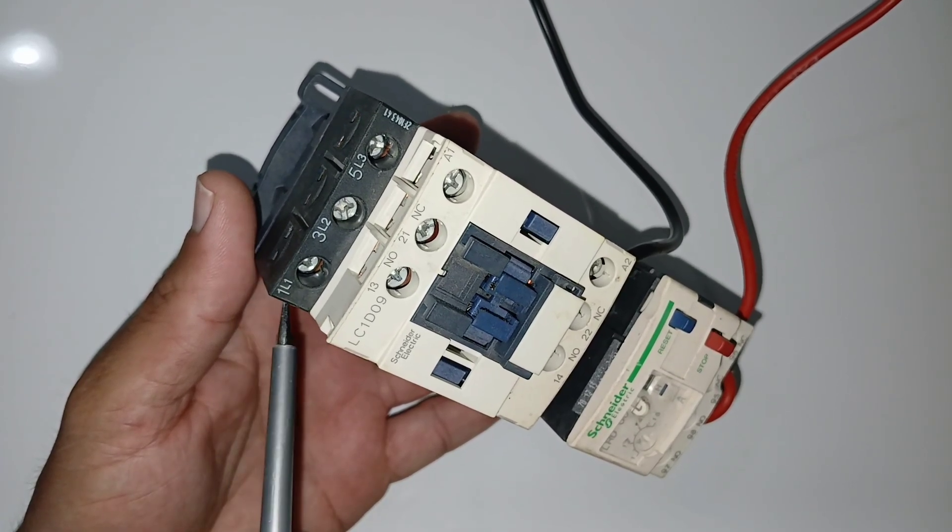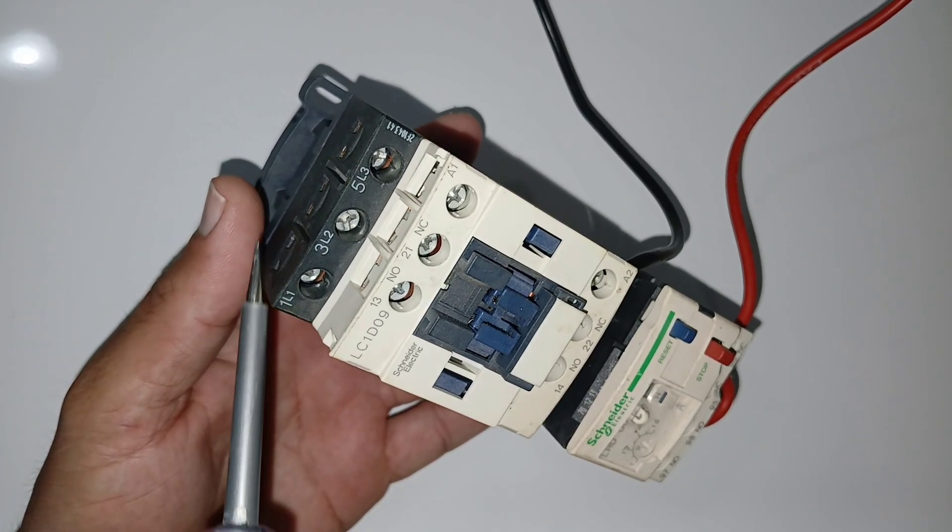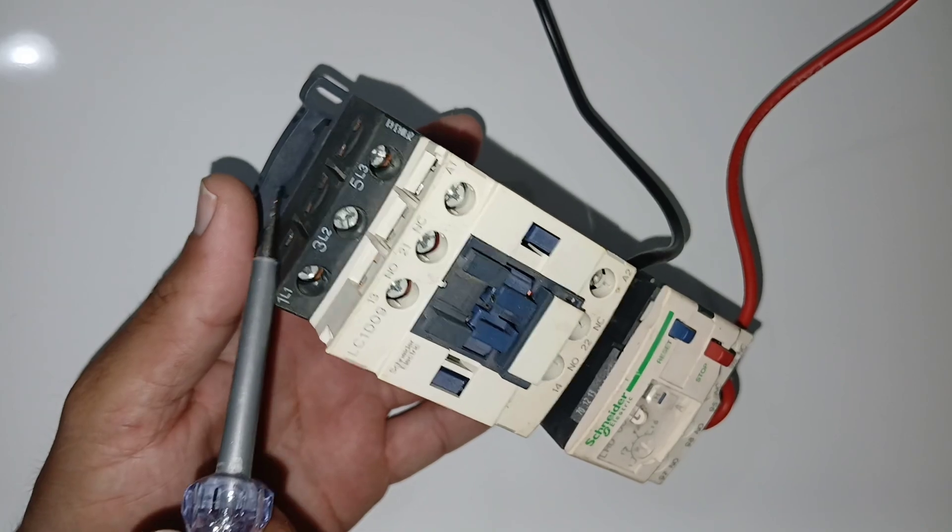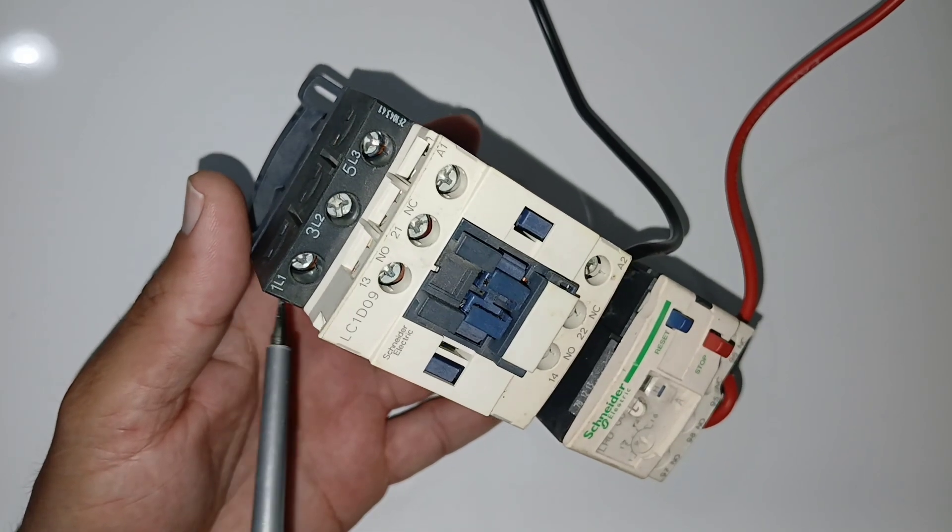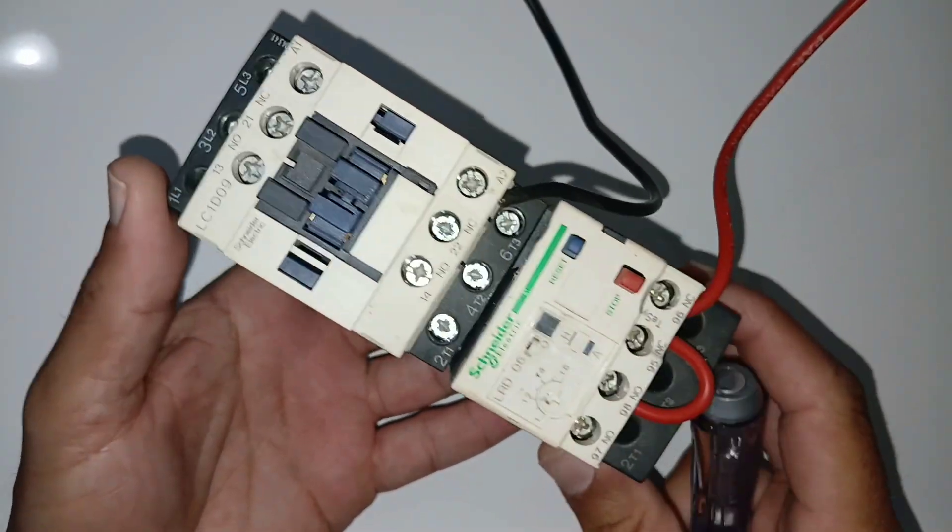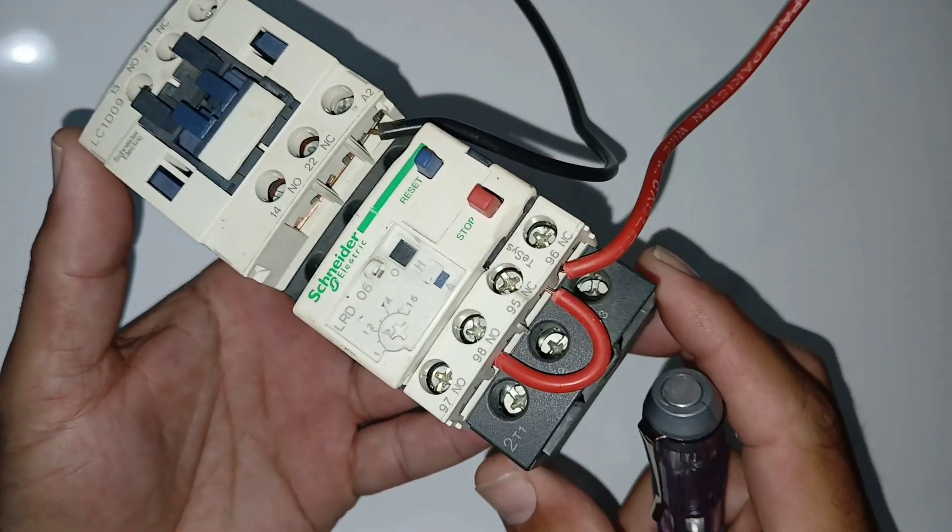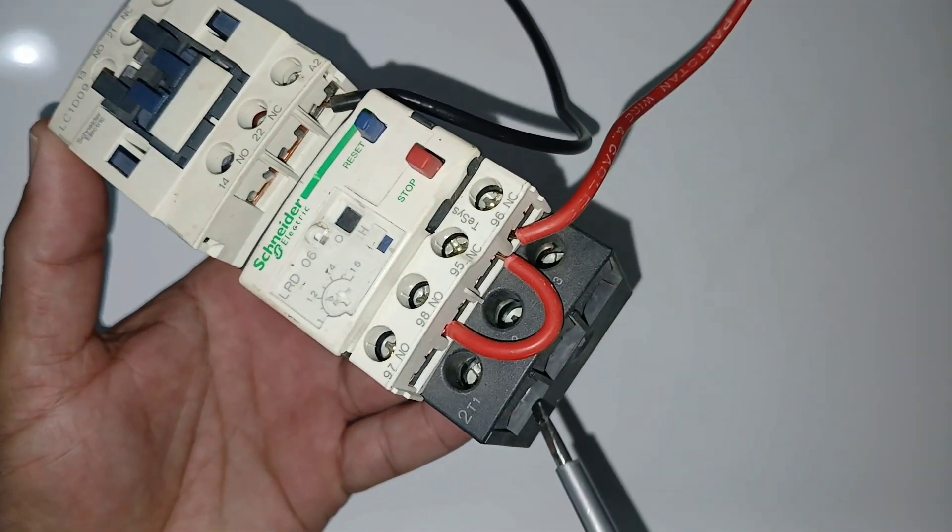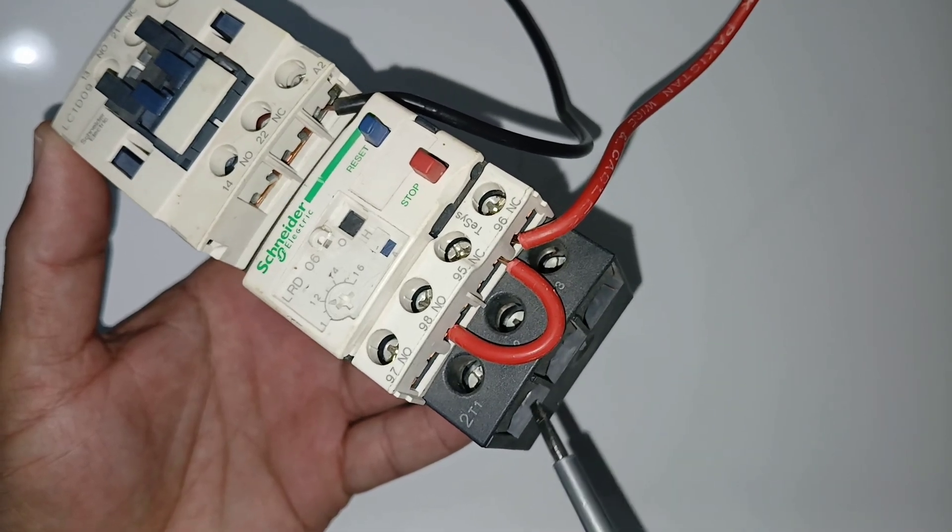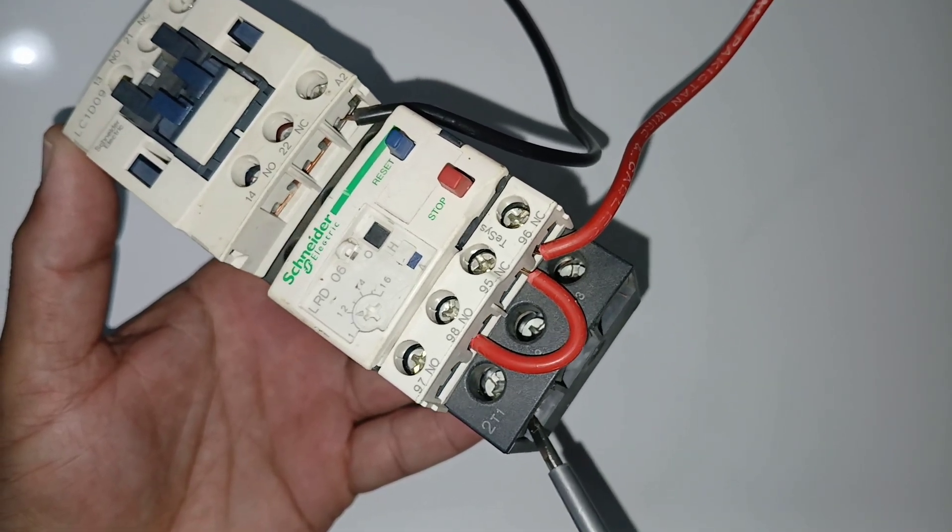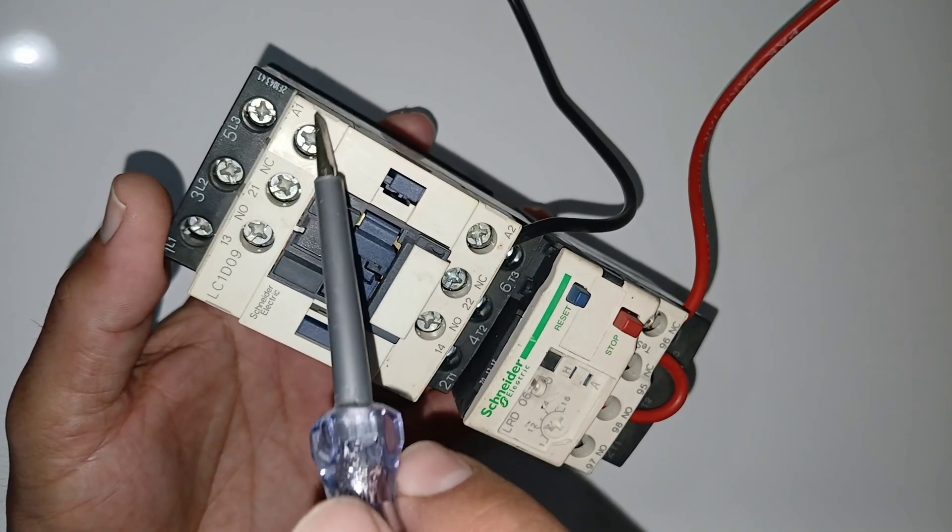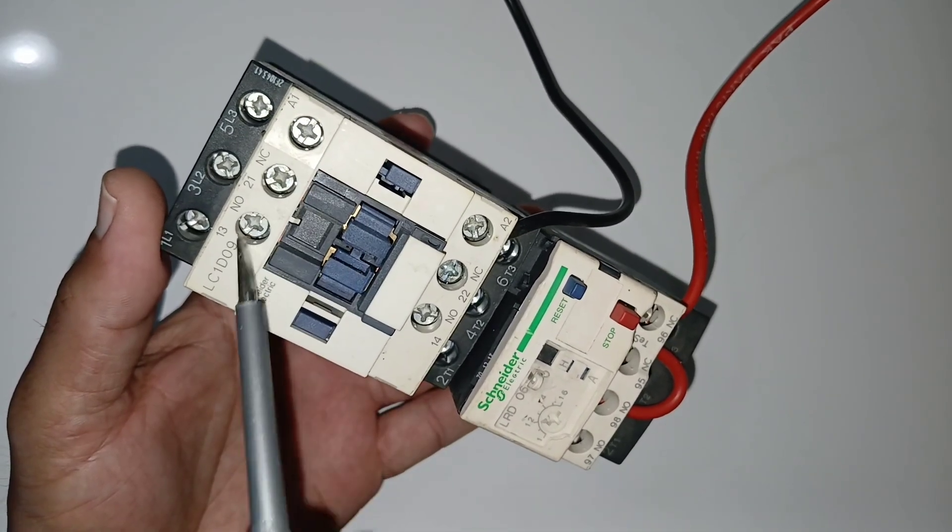This is three-phase N. Okay, these are the main supply, three-phase N, which will go out through the overload relay. You can see here it will go out through here, and the rest of the points are for control.